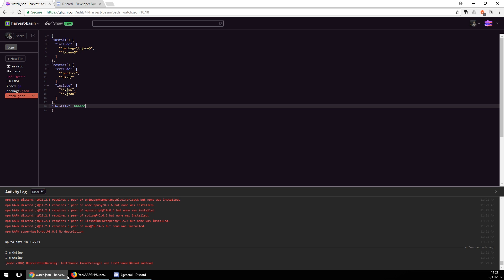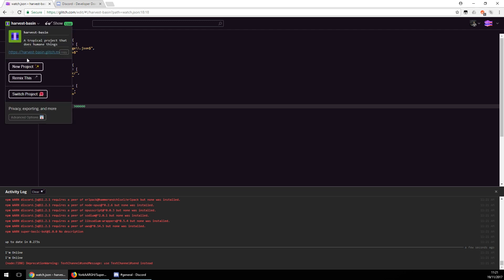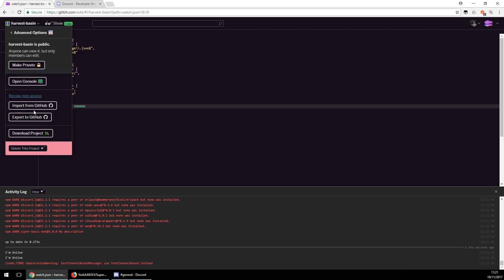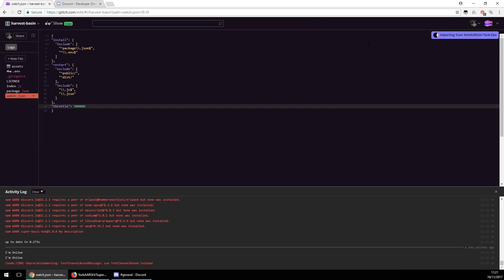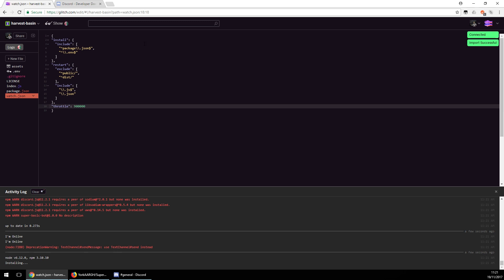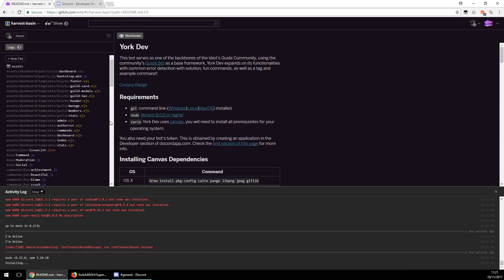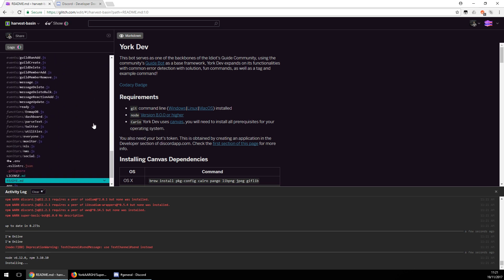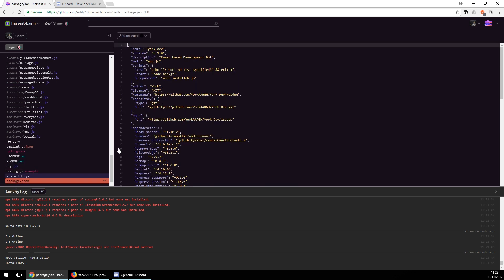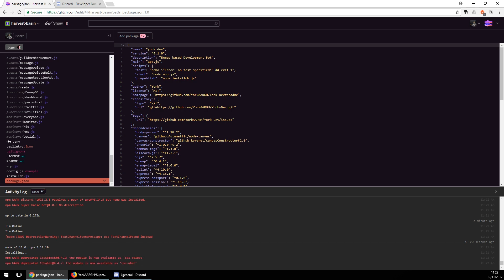Now I'm going to show you how to do it with an actual bot. I'm going to import YorkDev, my guidebook bot. This will take a while and require a fair bit of work. The first thing we want to do is go to package.json and add the engines line — because like an idiot I forgot to add it.